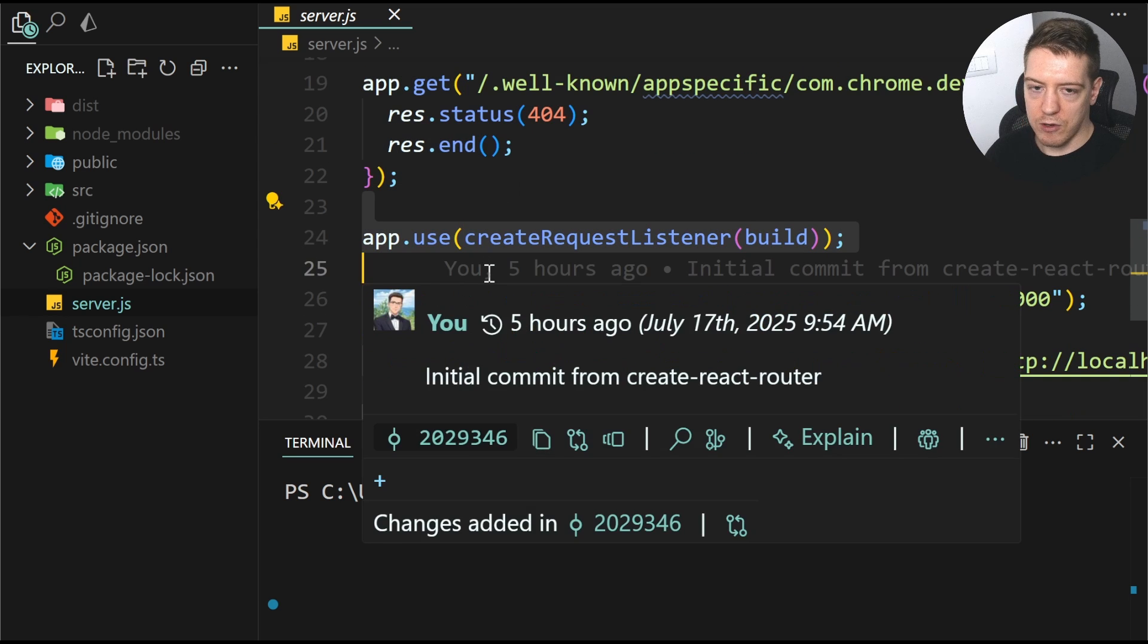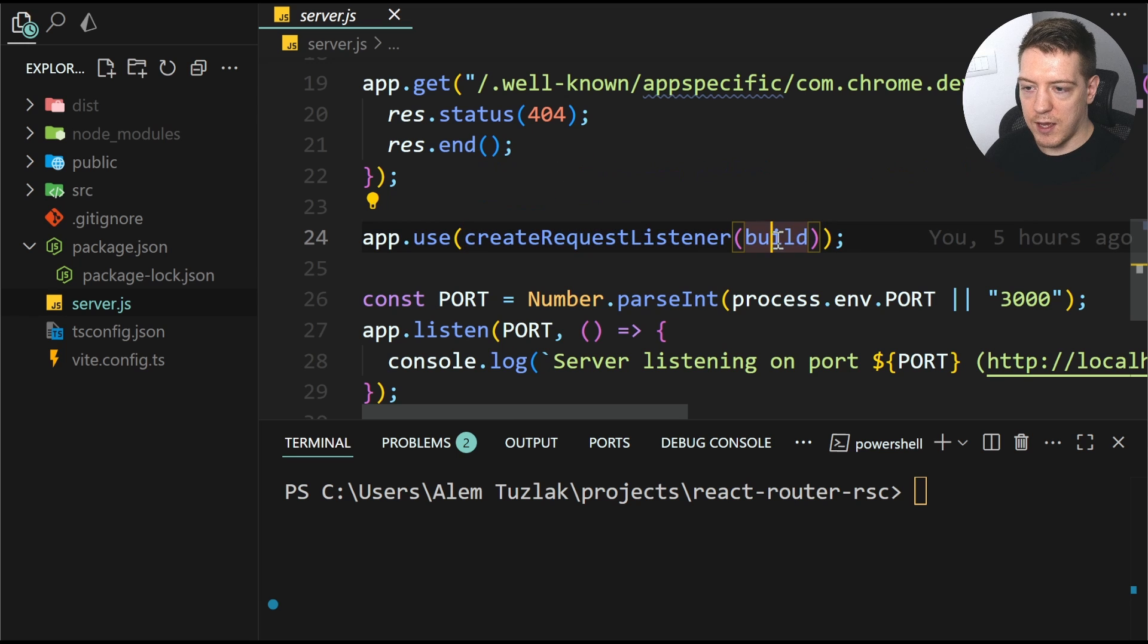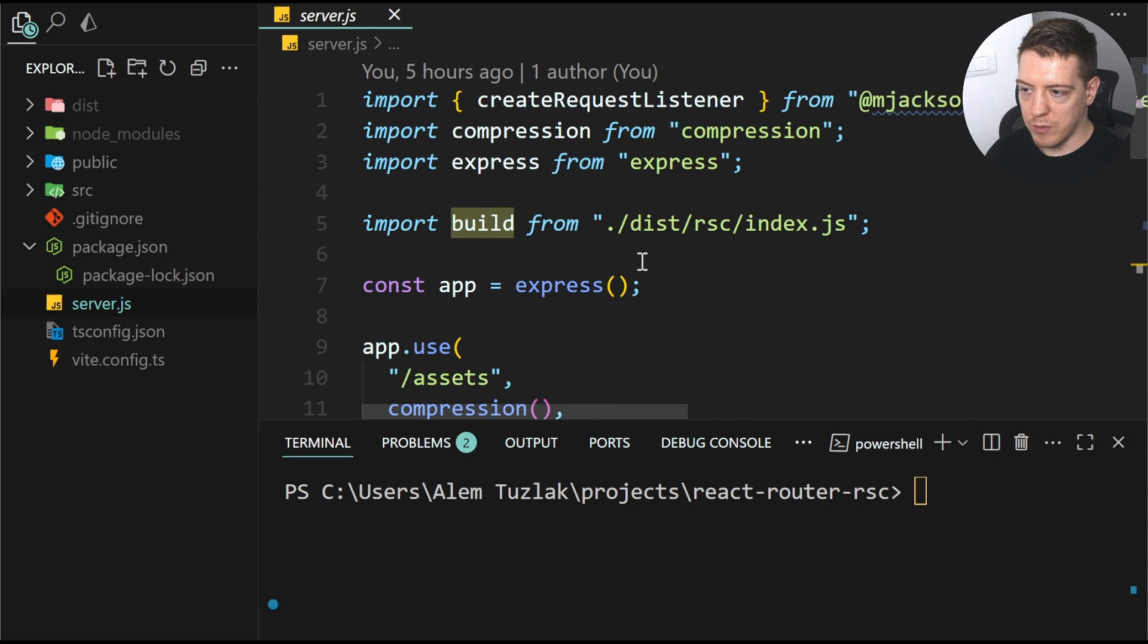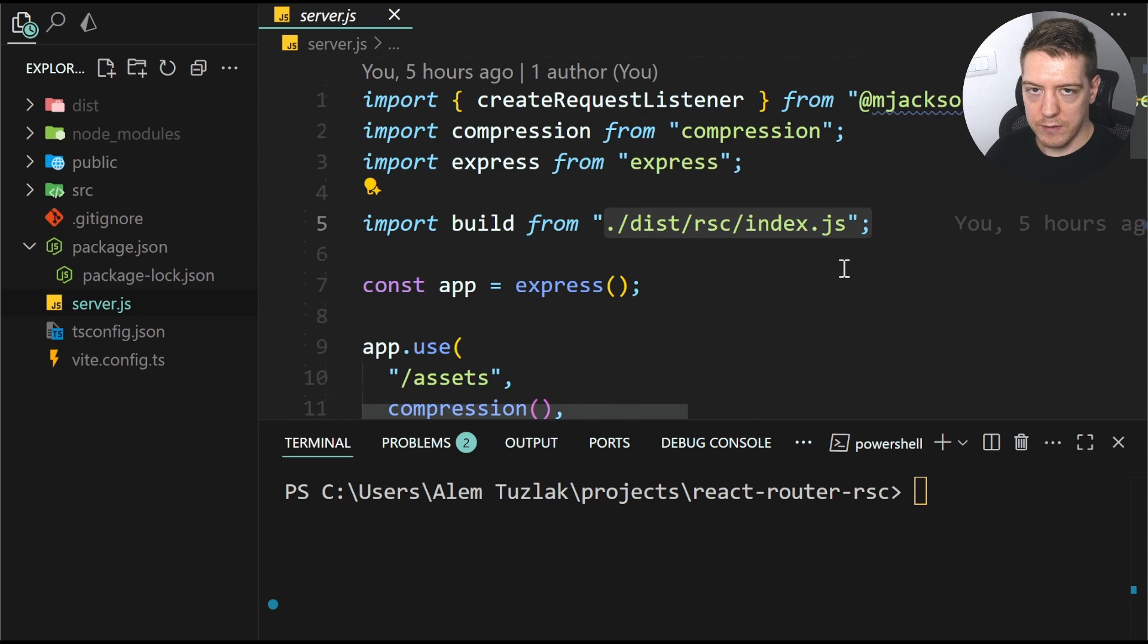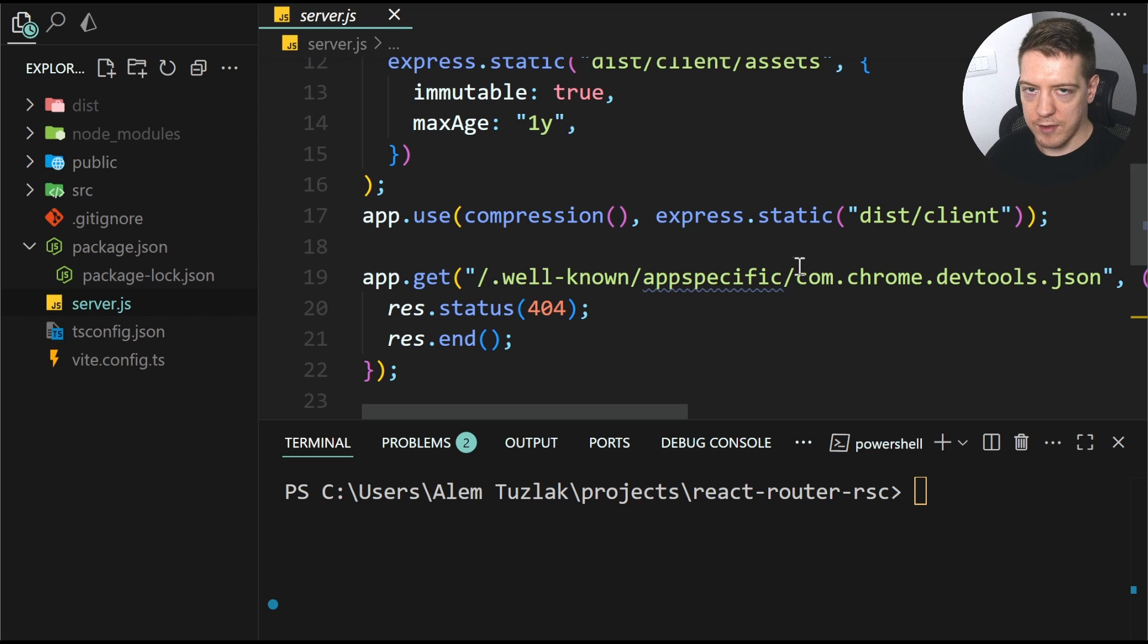Basically, this is all you need. So it creates a request listener and it passes in the build that you imported from your build. And this is all it takes to have an RSC server running.